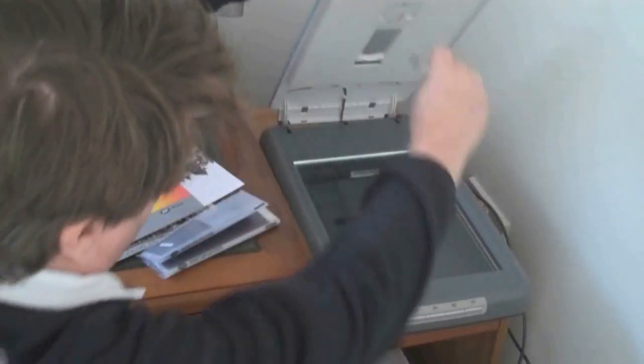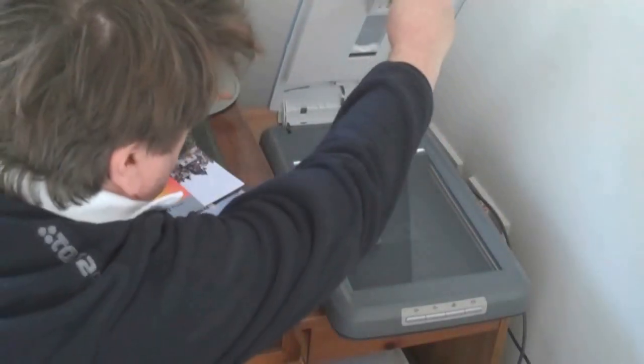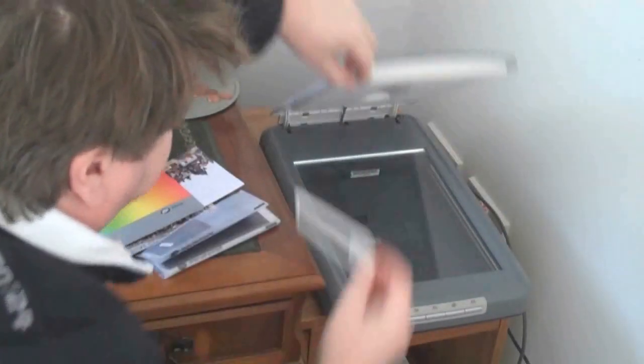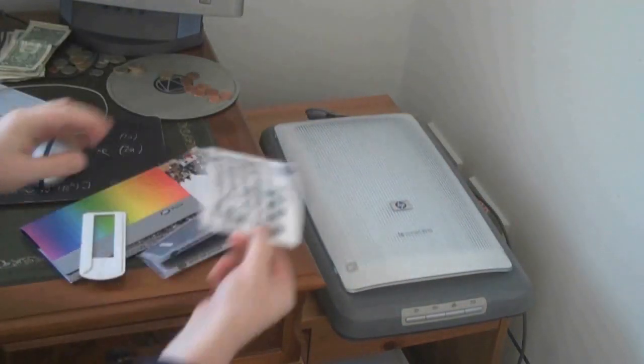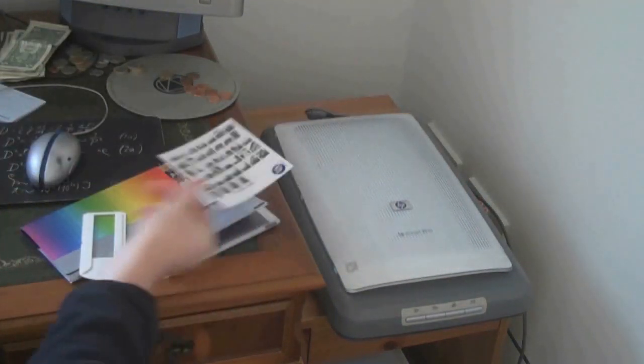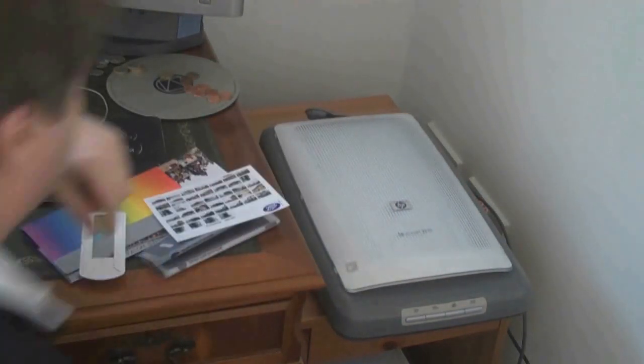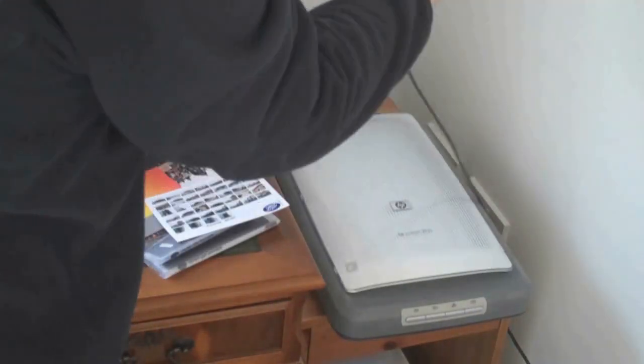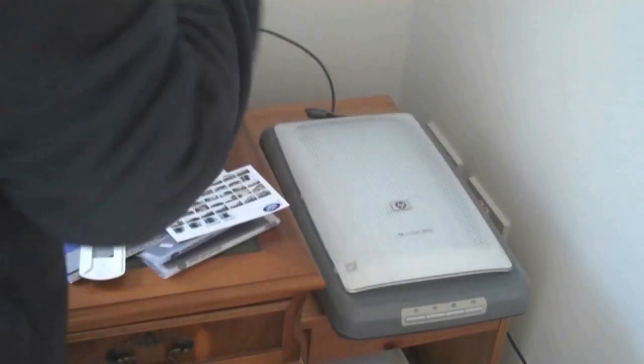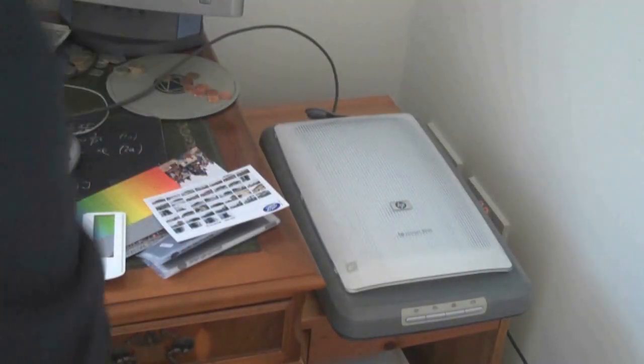I've got a holder here that goes in this slot at the top which they call a transparent materials adapter, and my scanner here will also scan ordinary prints. So let's have a look and see what happens when I connect the scanner to my Windows 7 PC.